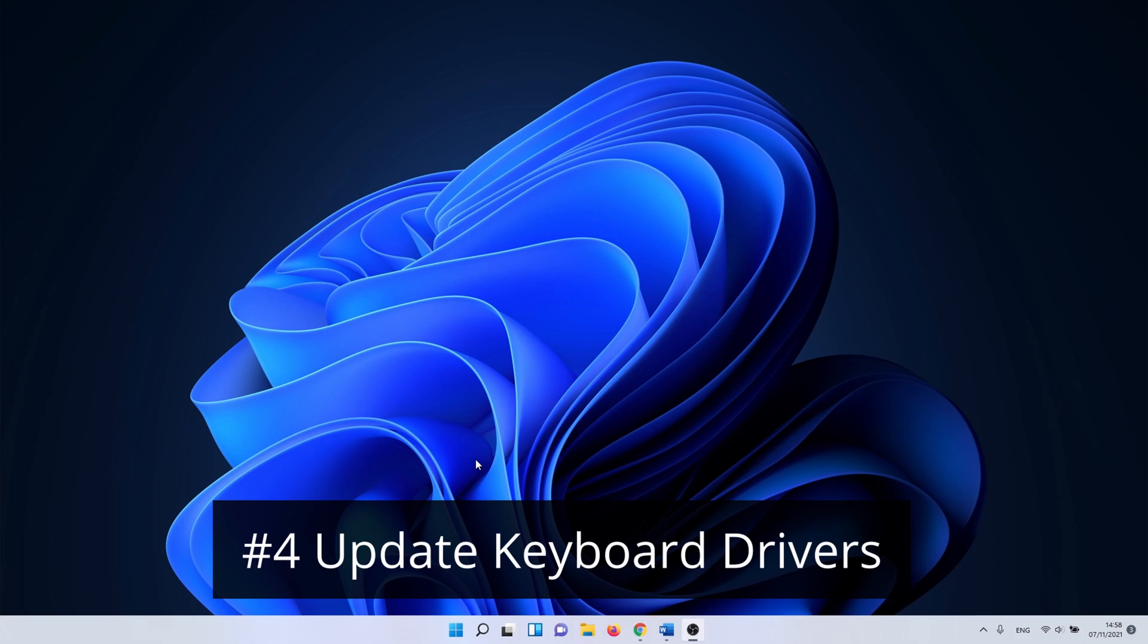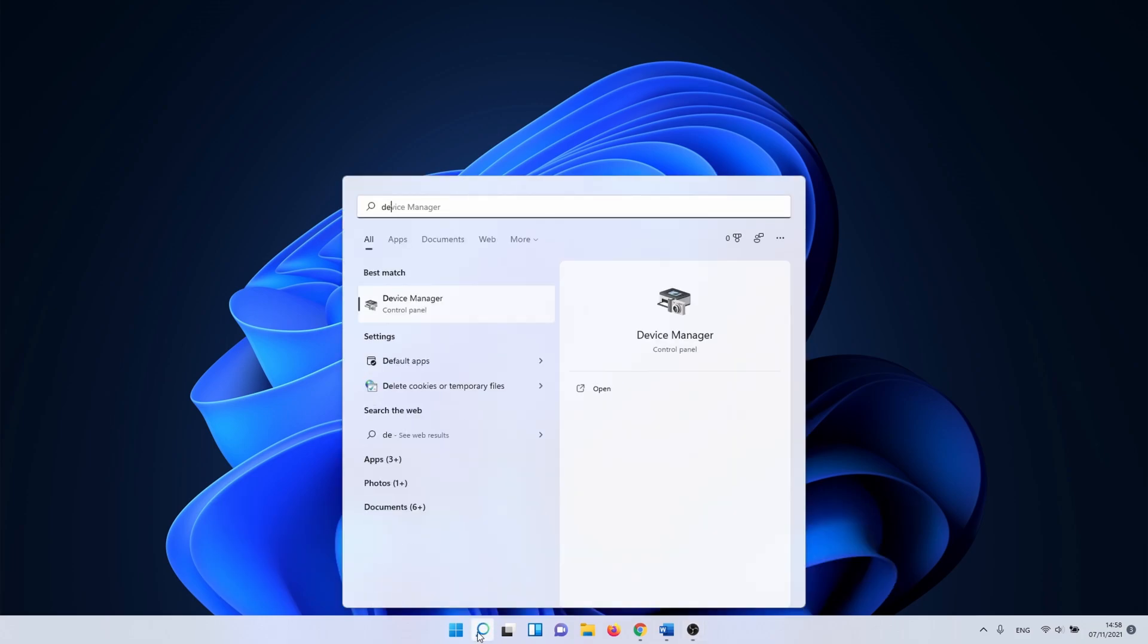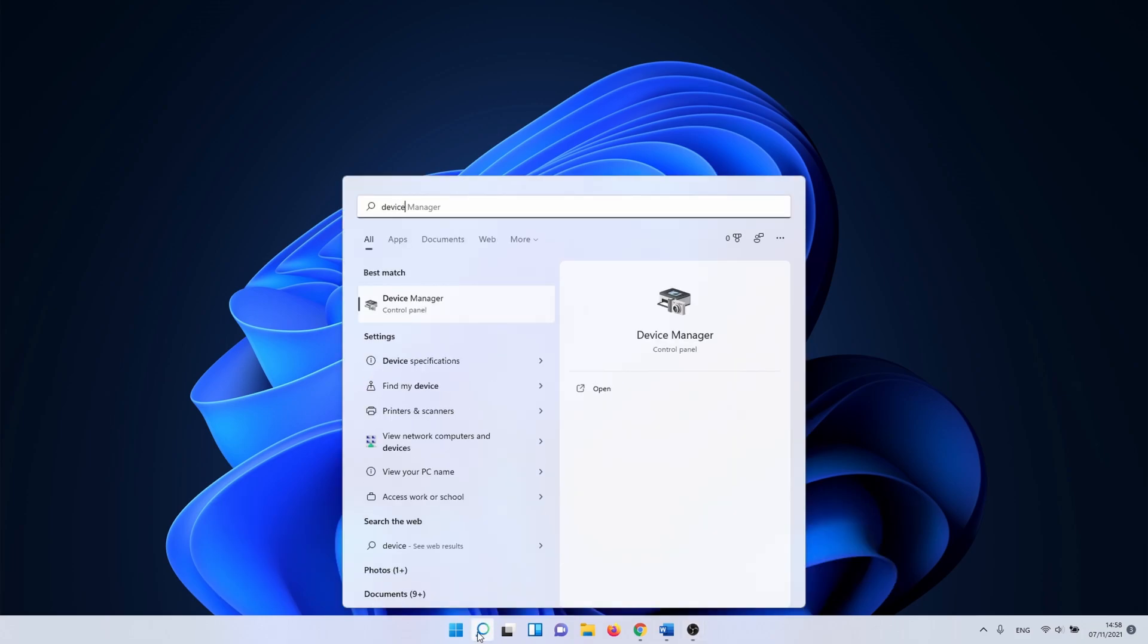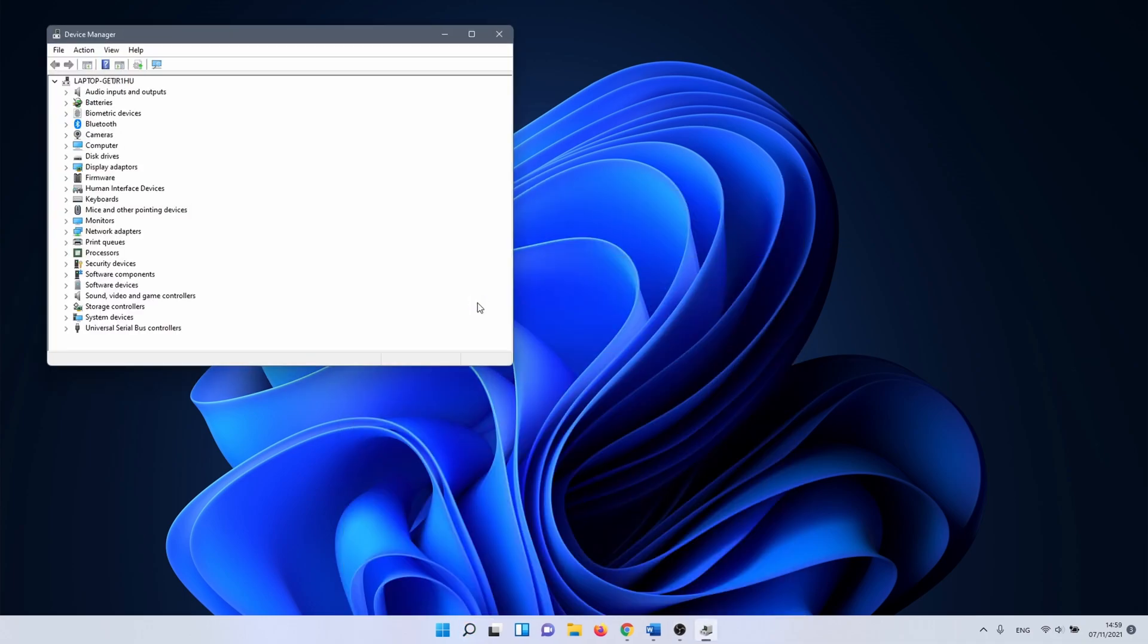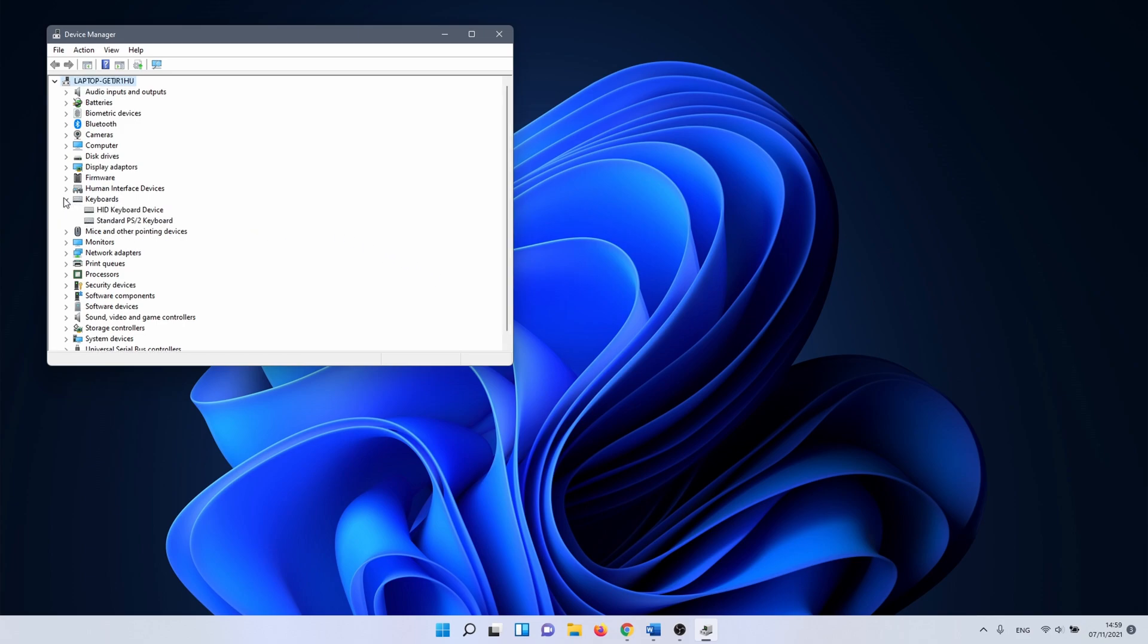Next we are going to check if there are updates for the keyboard drivers. To do this click on the Windows search icon and type in Device Manager. Click on it. In Device Manager search for keyboards and click on the little arrow next to it. Right click on your driver and select scan for hardware changes.